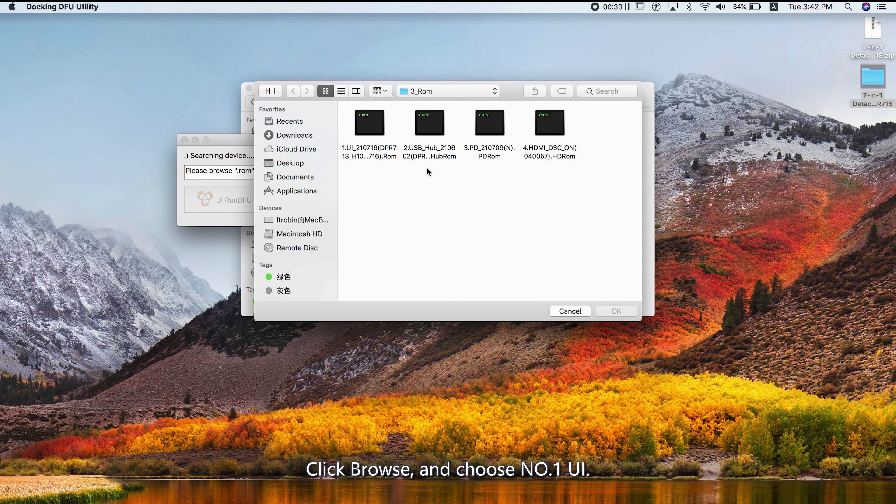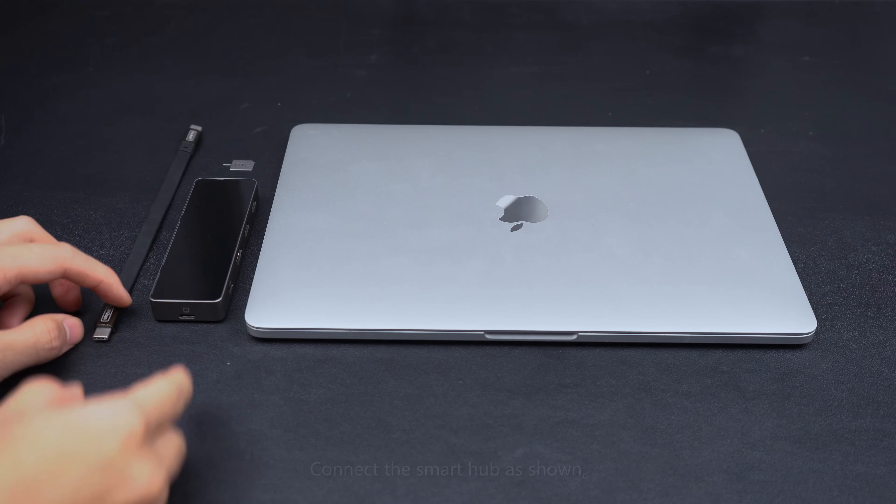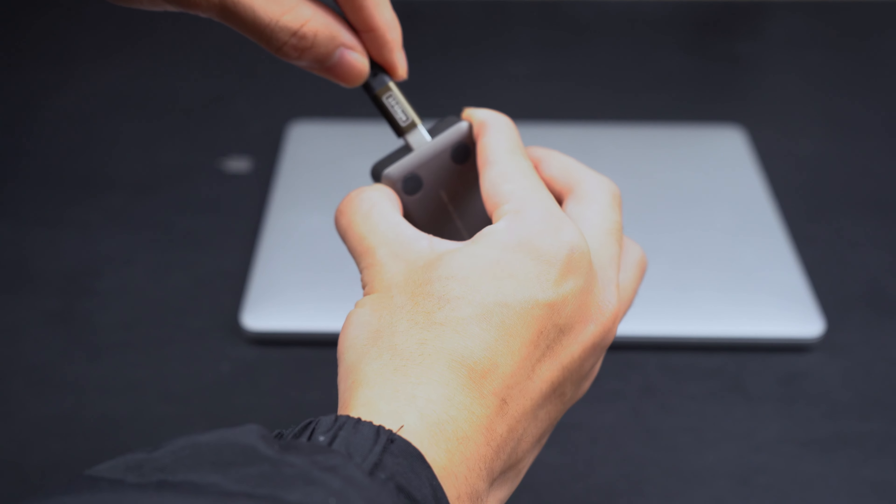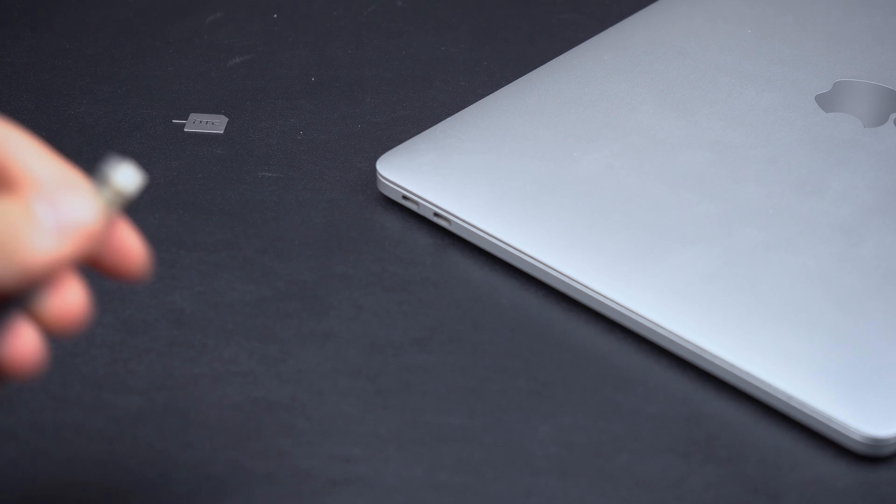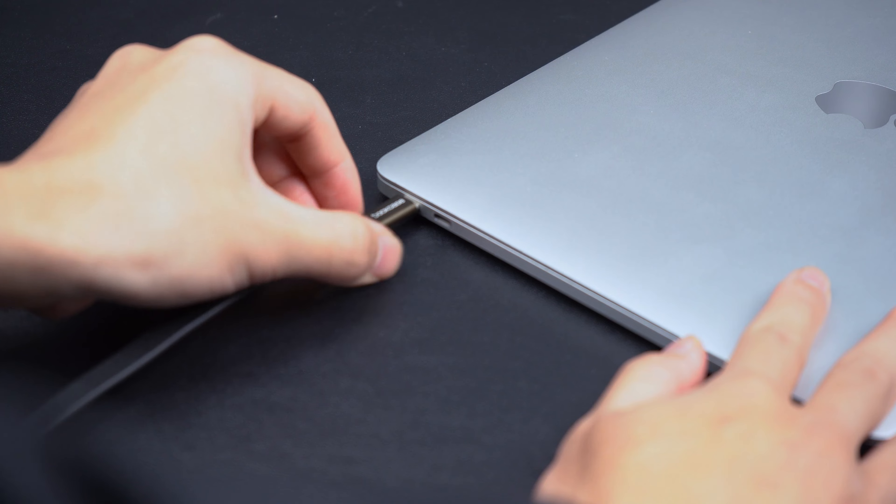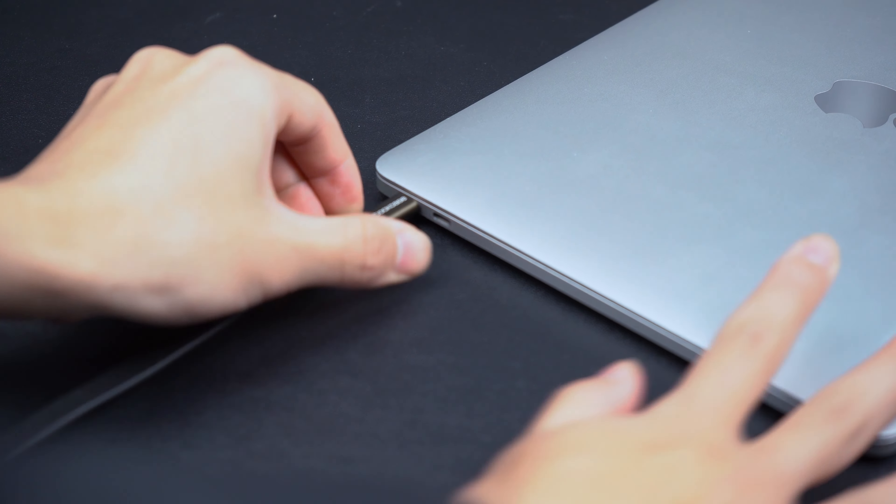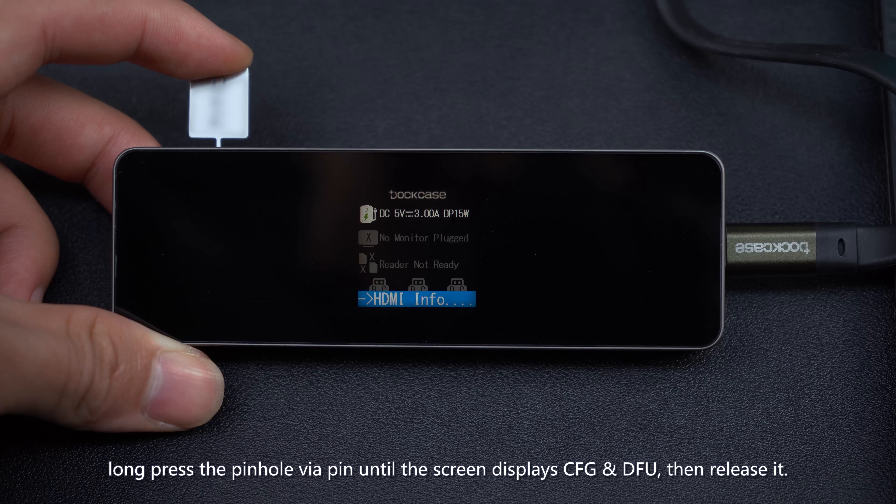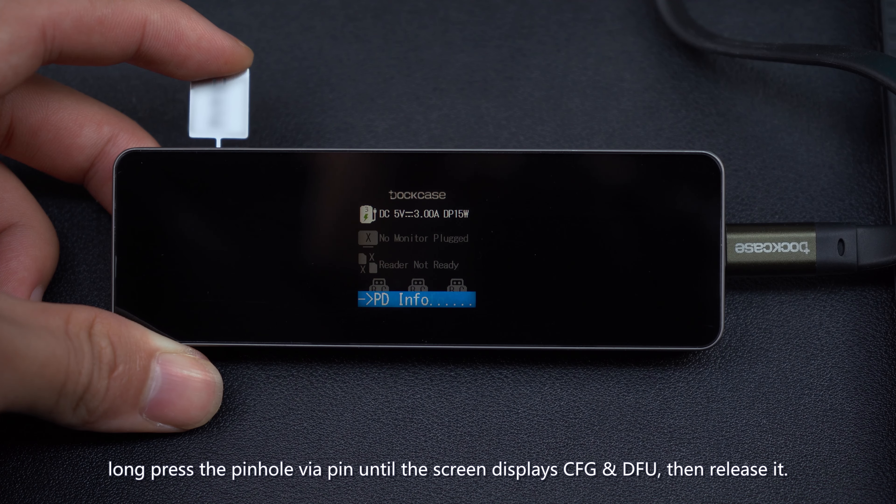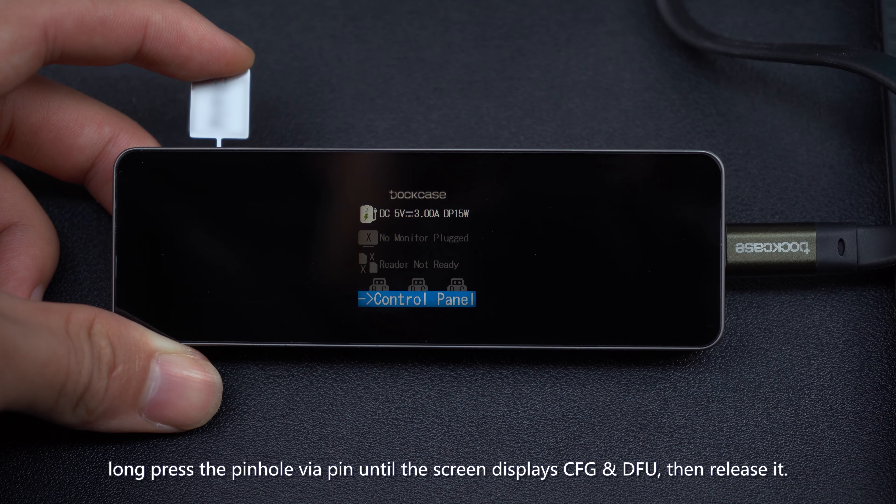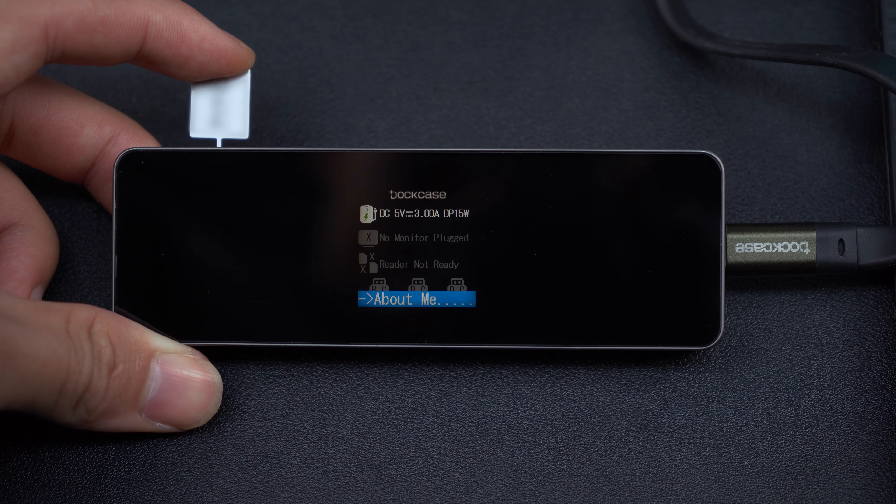Click Browse and choose Number 1 UI. Connect the Smart Hub as shown. Long press the pinhole with a pin until the screen displays CFG and DFU, then release it.